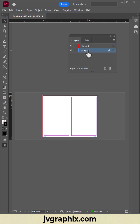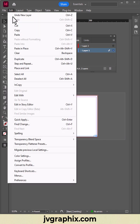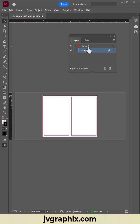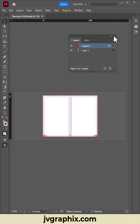With Layer 1, we select the created page numbers. Edit, Cut, let's go back to Layer 2. Edit, Paste in Place.